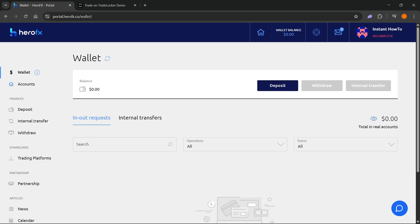In this video, I'm going to show you how to connect HeroFX to TradingView.